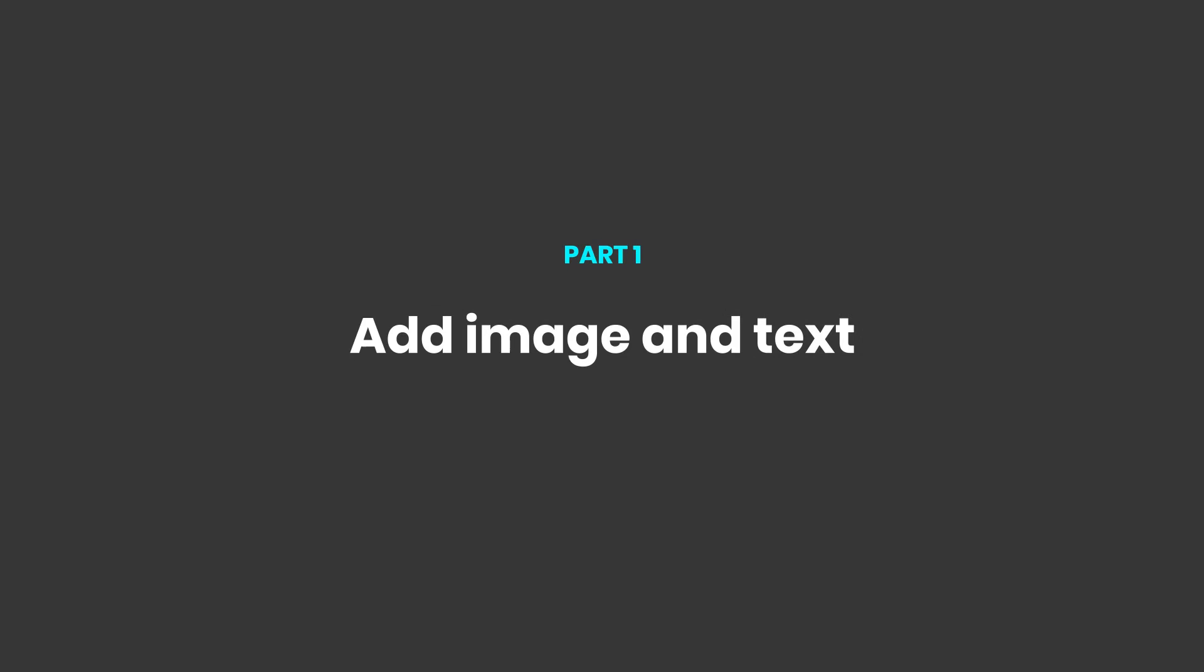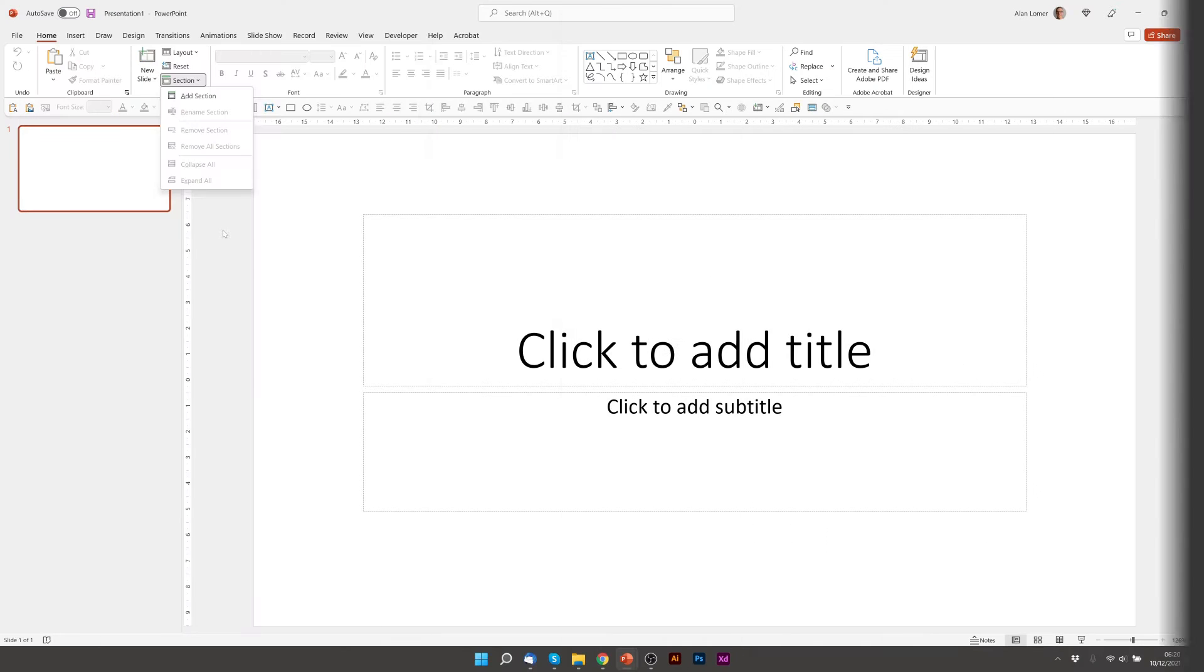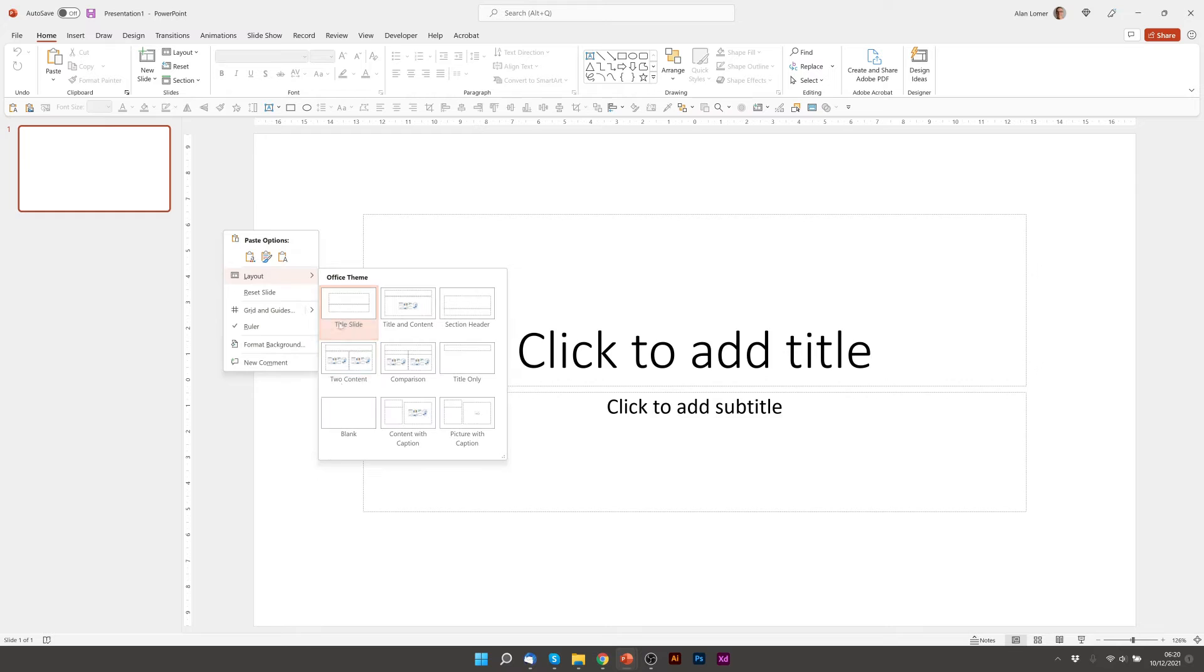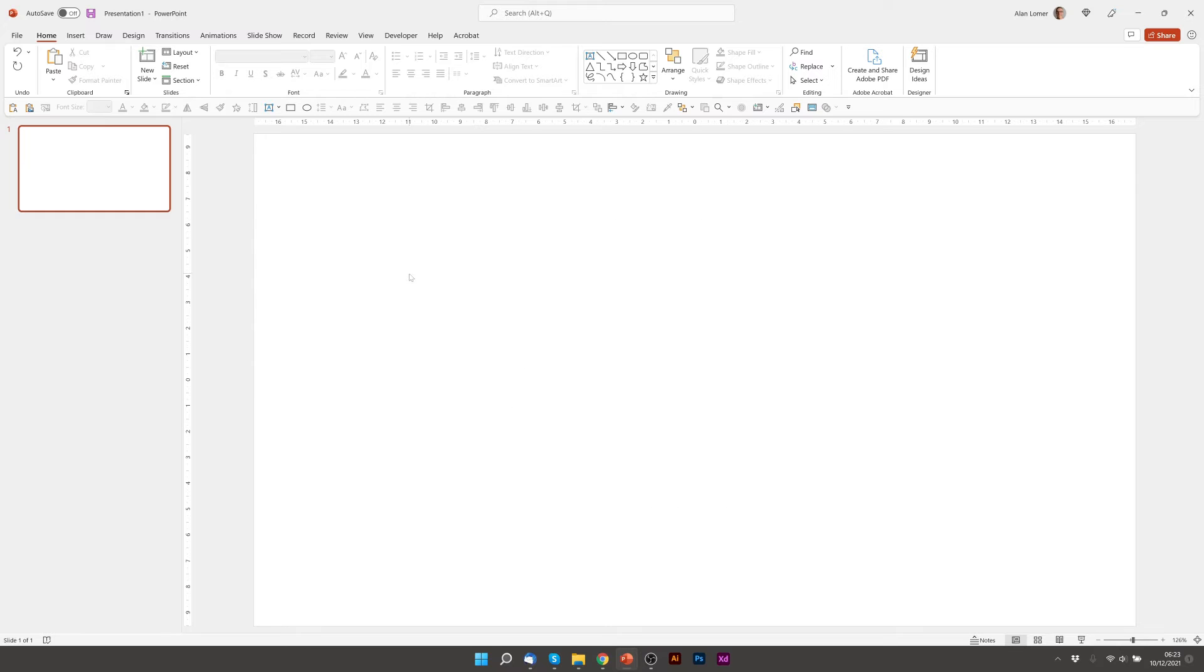As usual we'll just start with a new blank presentation. Make sure the layout is on blank.